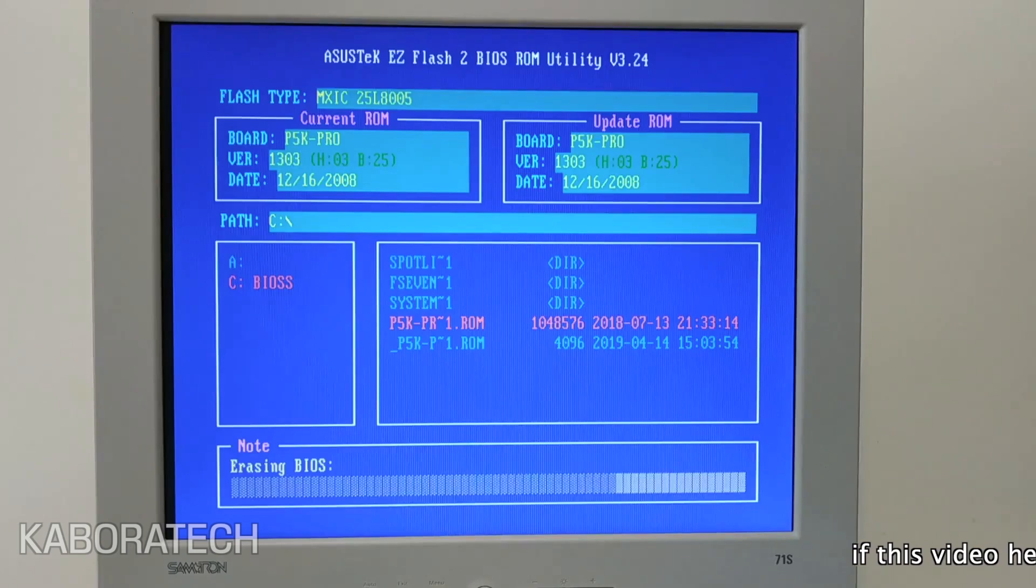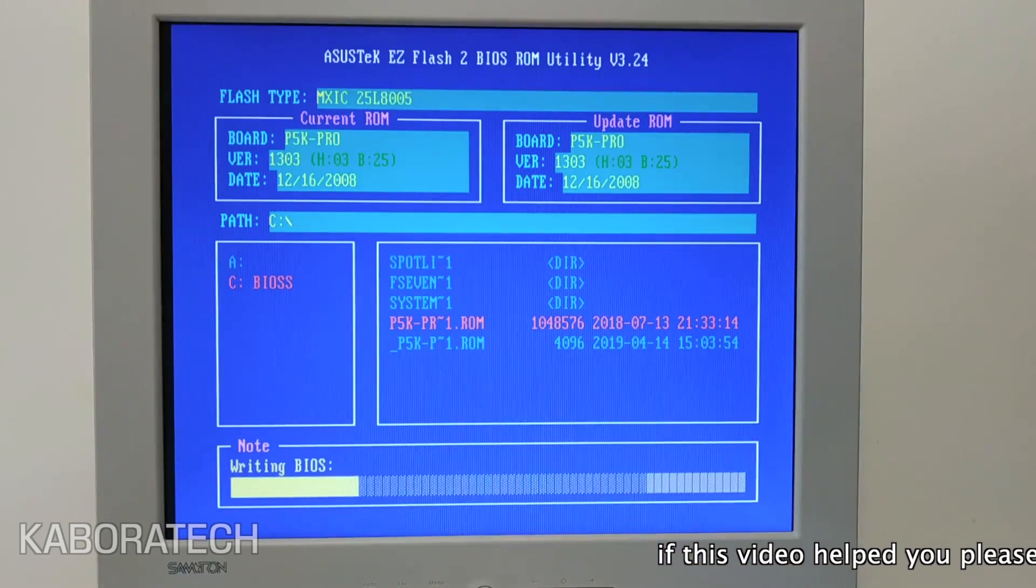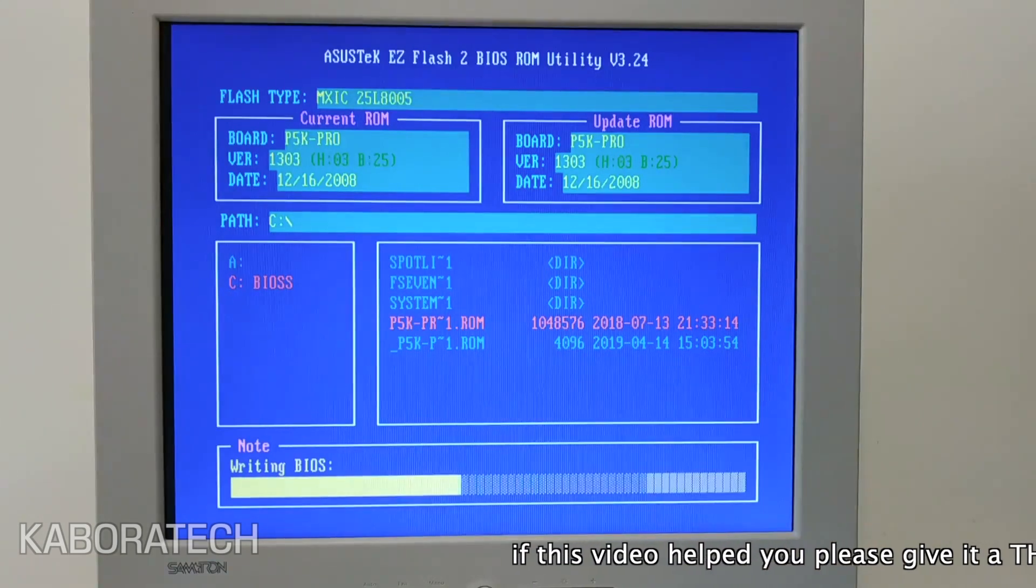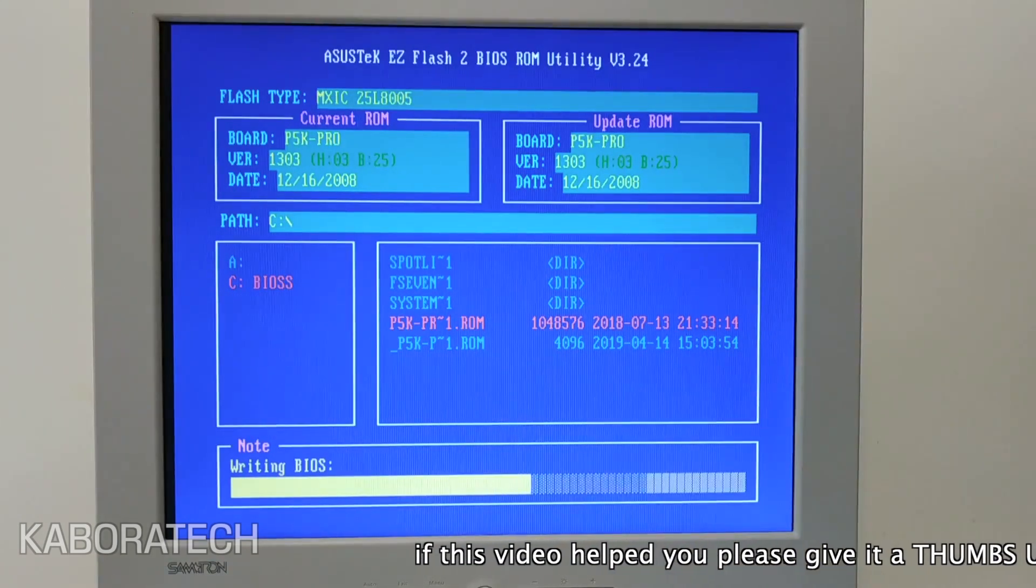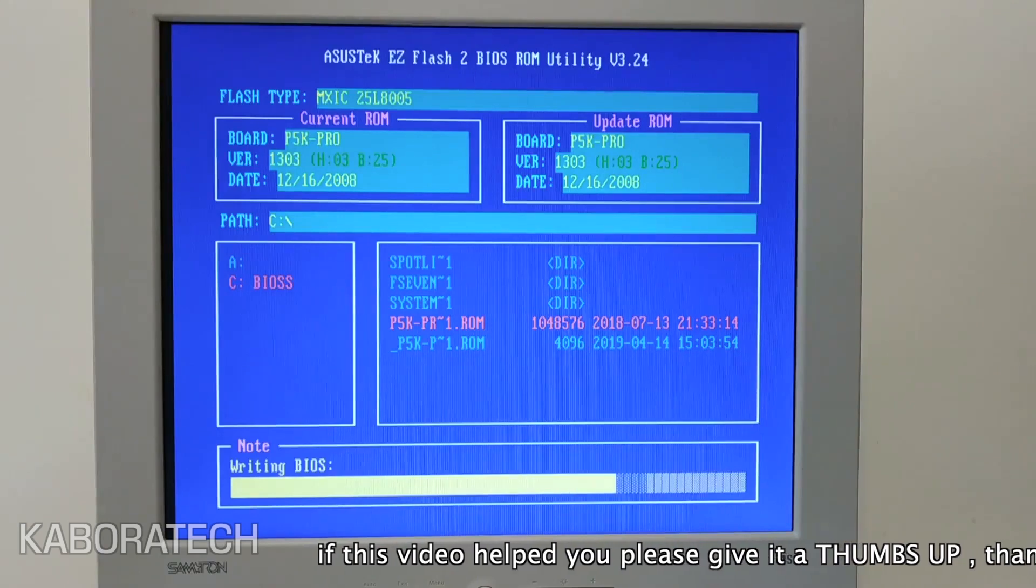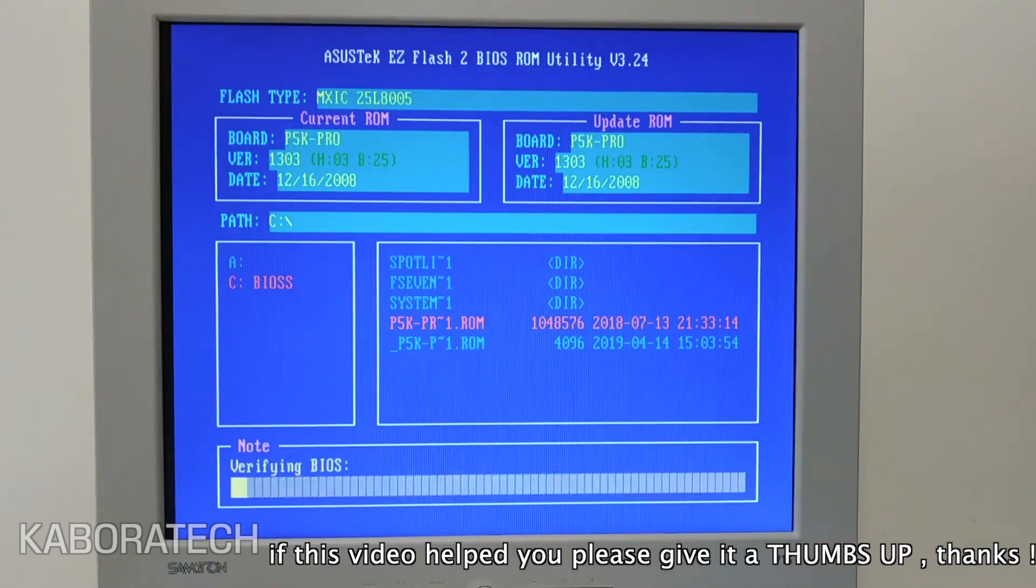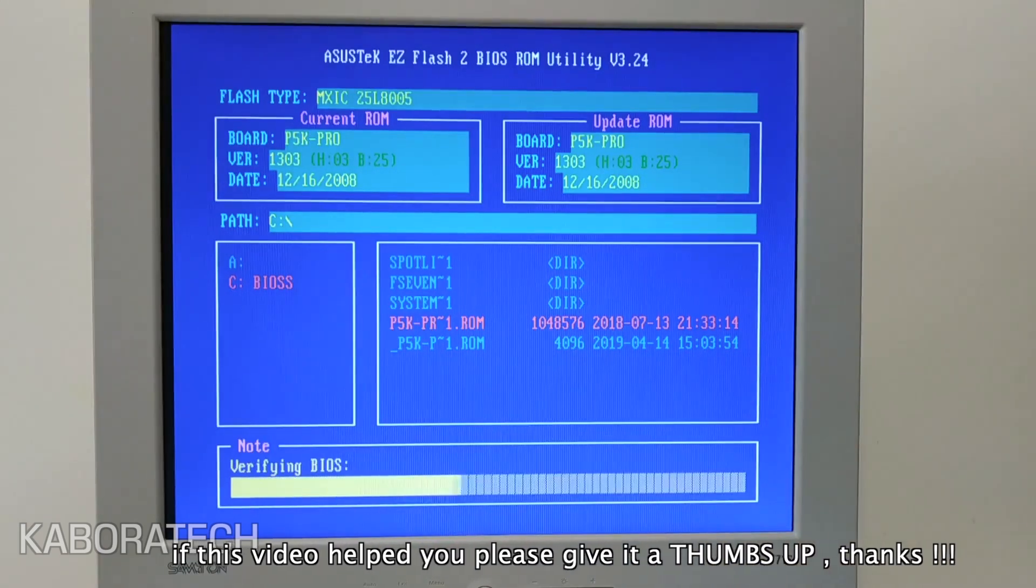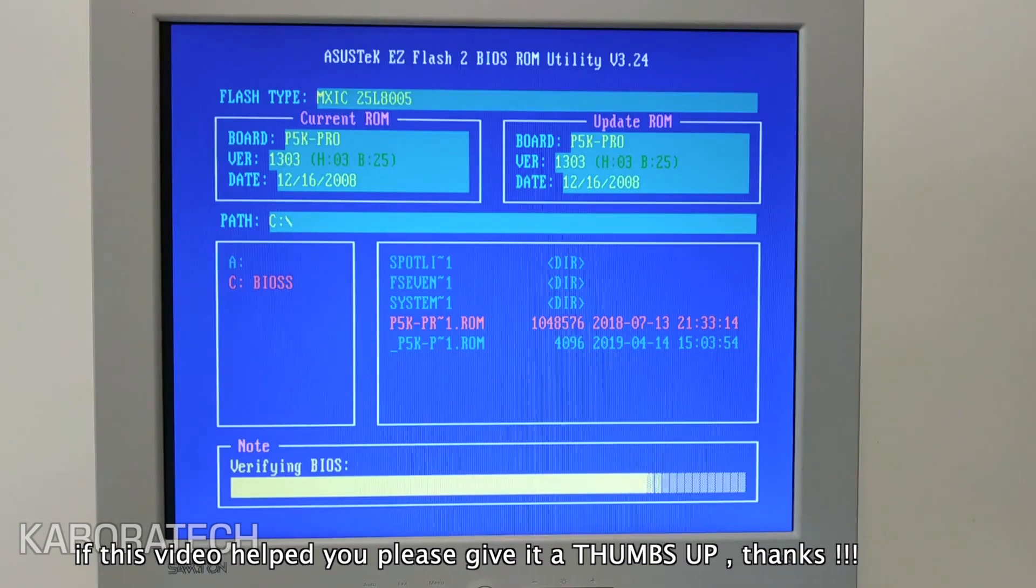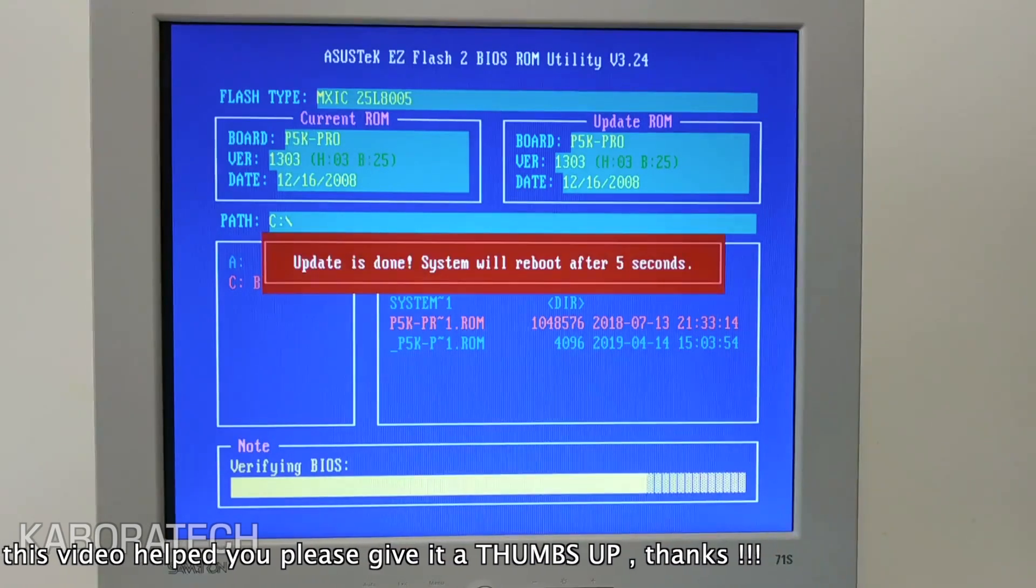It's really important that you download the right BIOS for your computer, because if you make a mistake, you will probably break your motherboard. For example, imagine downloading a Gigabyte BIOS and flashing an Asus computer. If you proceed with that, you will probably break your motherboard, so be careful.